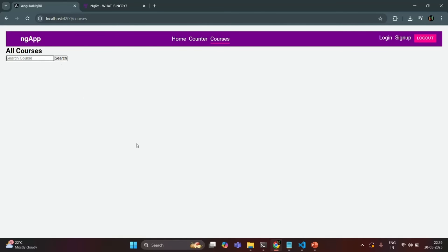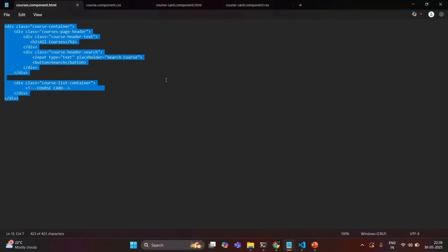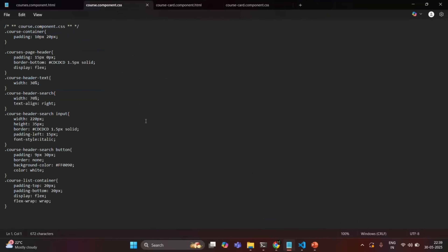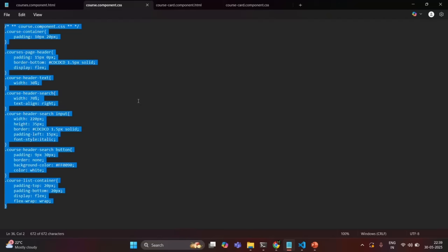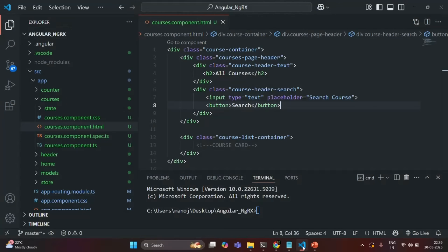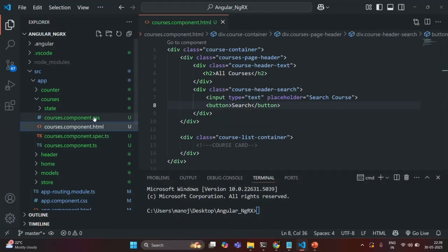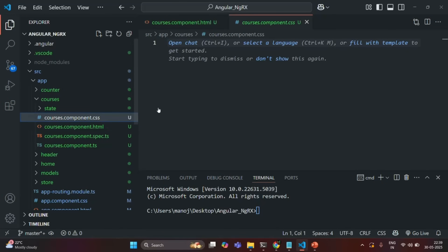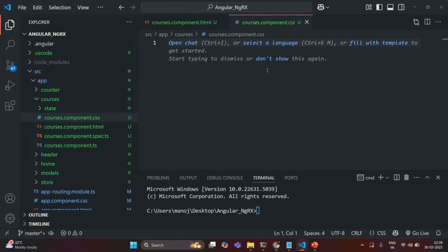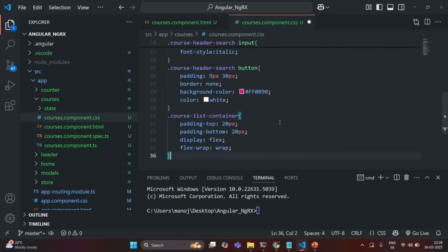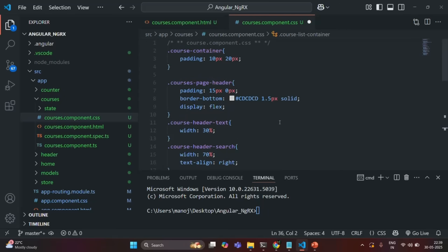Now let's go ahead and design this. I have also written some CSS — I'll copy it and go back to VS Code. Let's open coursescomponent.css and add that CSS. You can go through this CSS if you want to see what styles I have added, but for this course I'm not going to go through the CSS and HTML in detail.